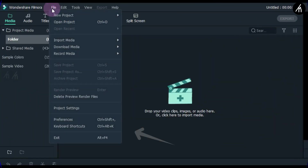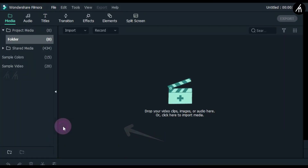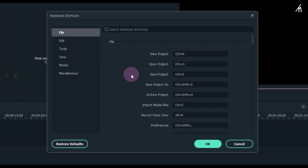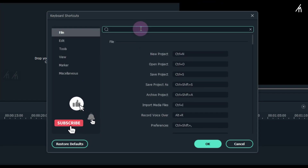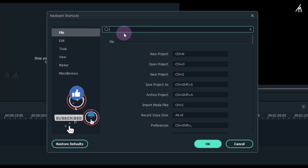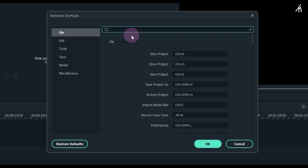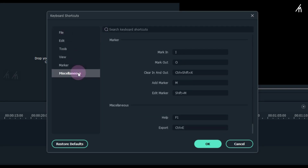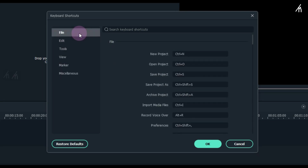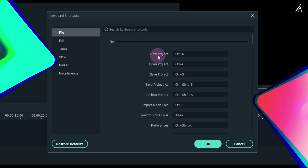One more thing: starting from Filmora 10, we can assign custom keyboard shortcuts. If you don't know how to add a custom keyboard shortcut in Filmora 10, you can watch my other video on that topic. After watching this video, I suggest you go watch that one where I'll teach you how to set up custom shortcuts in Filmora 10.